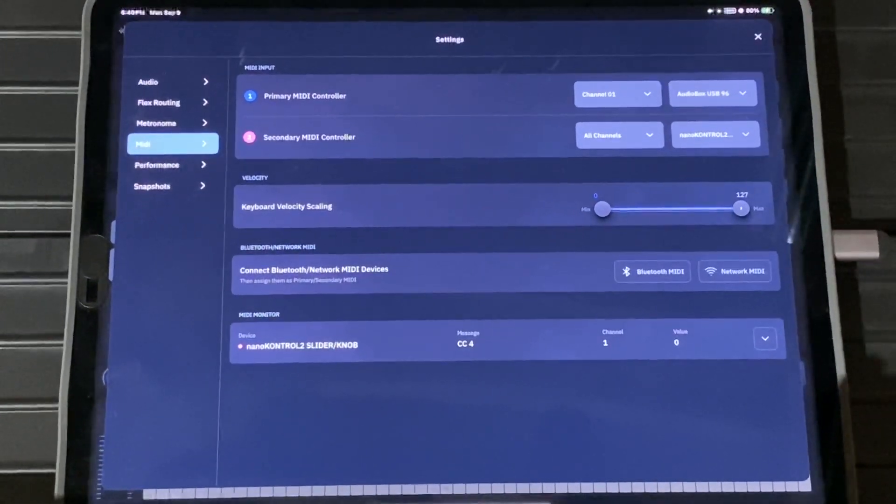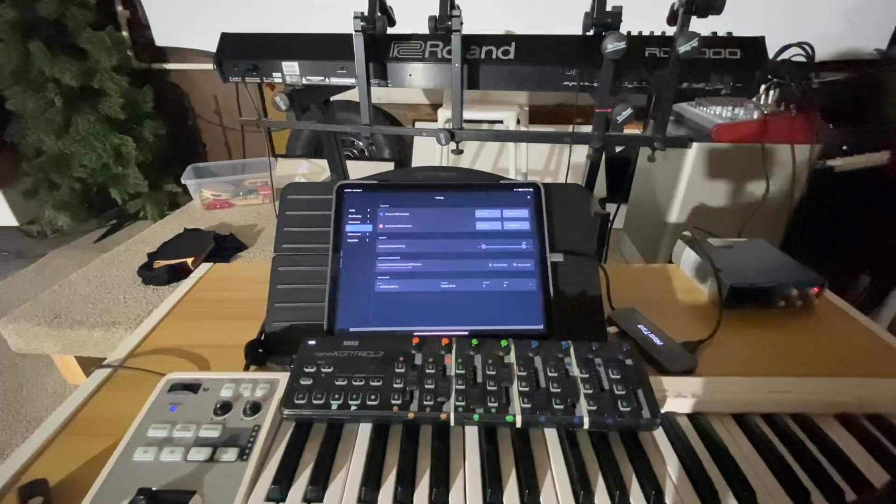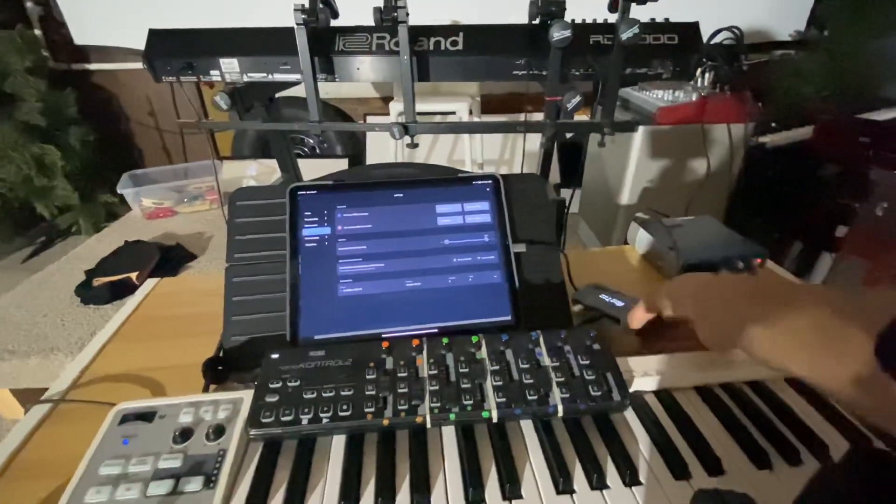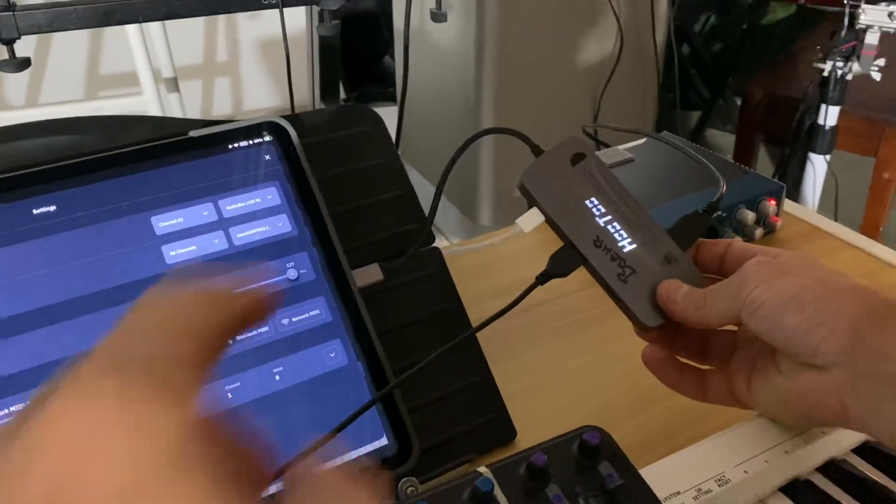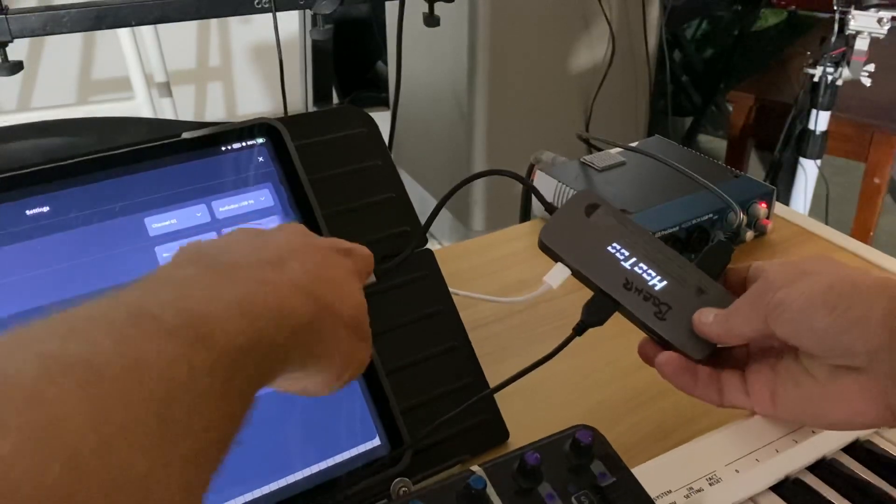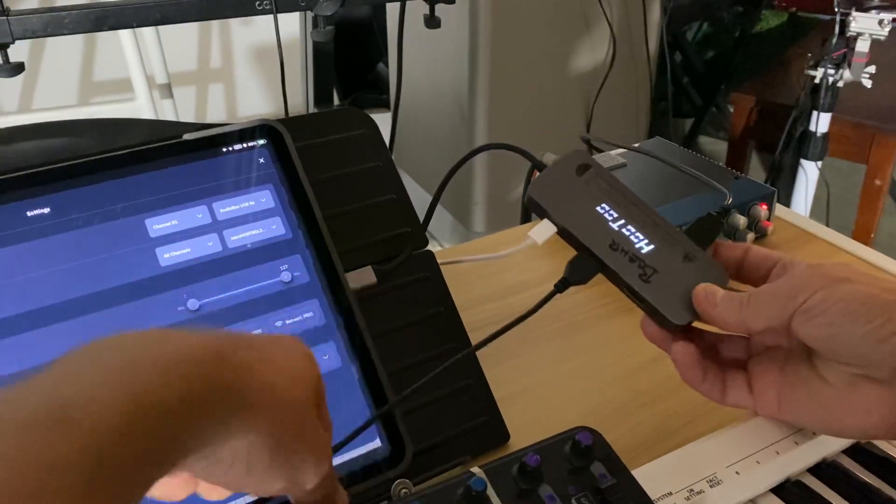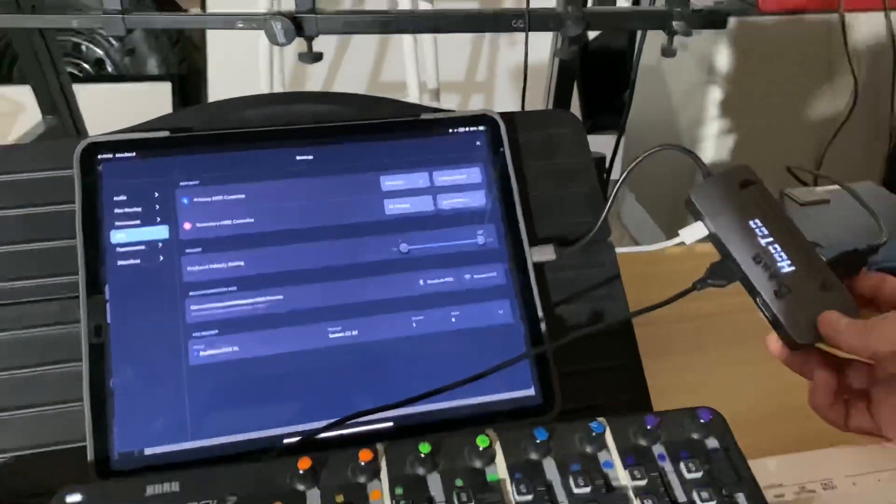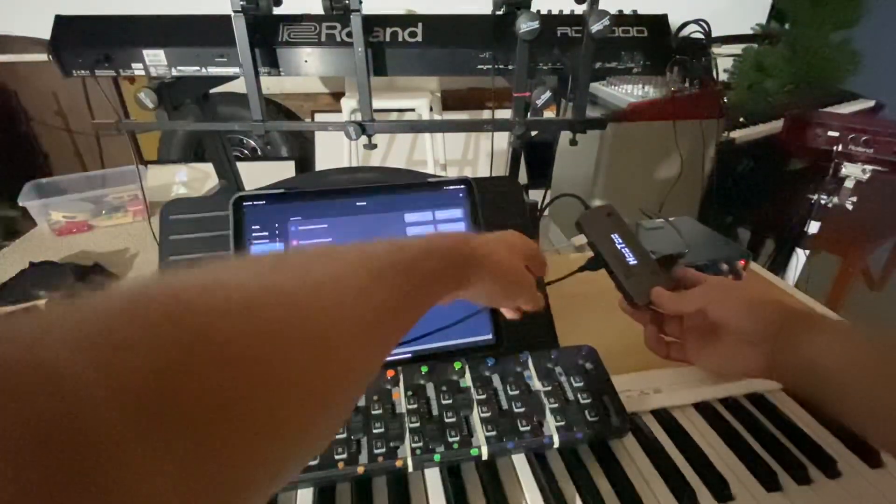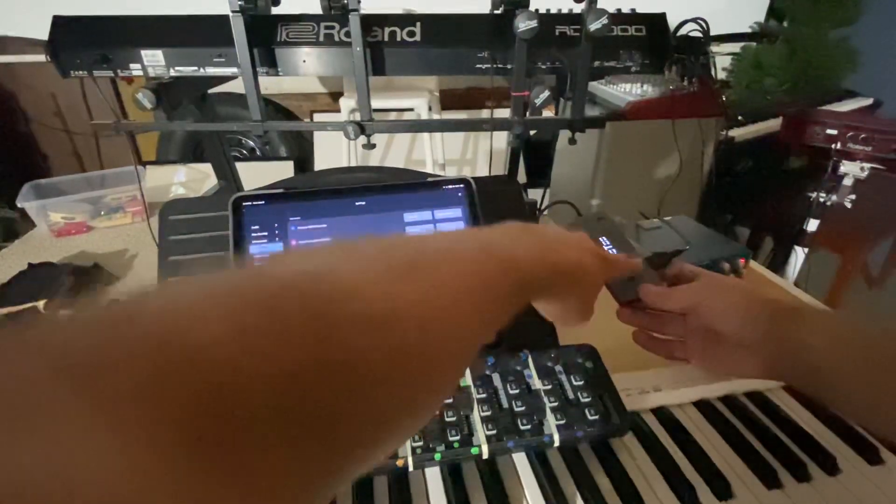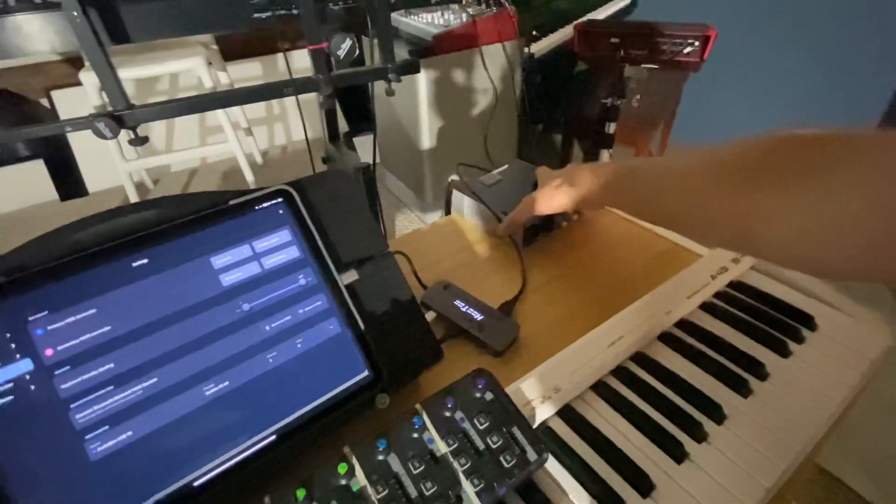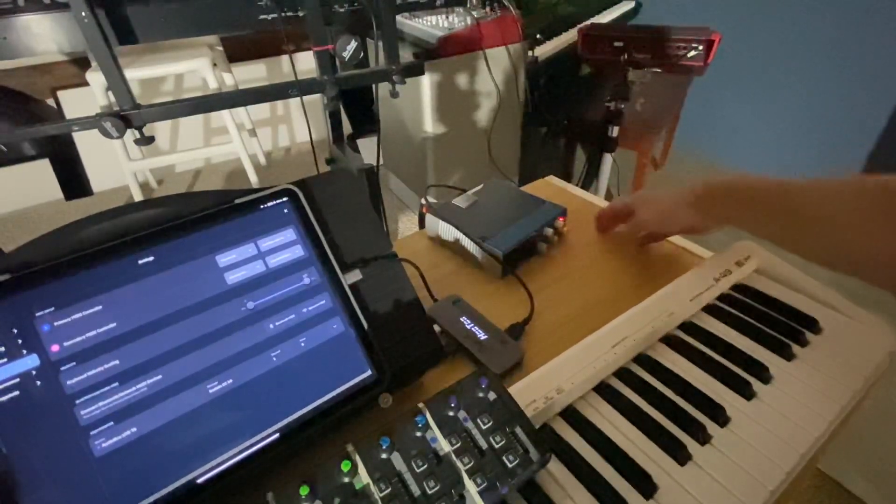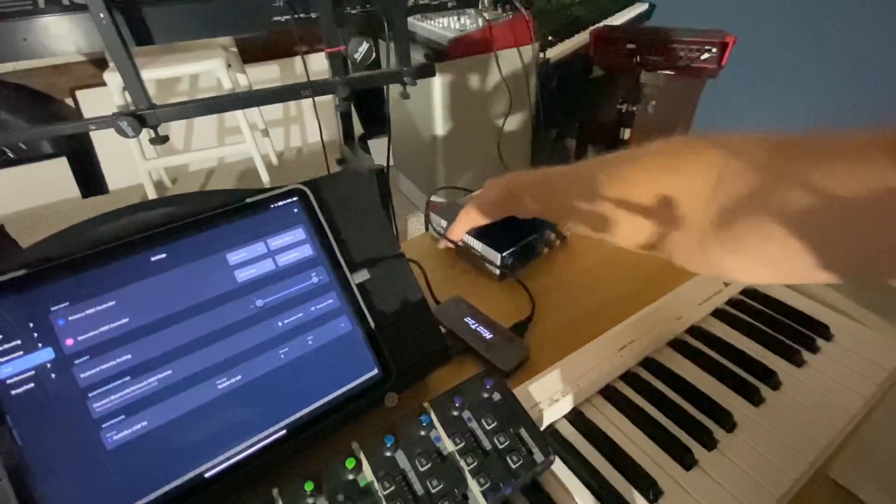All right, I'll give you a look at what my setup is. So I have a dongle here and it's powered up by a power source going to the iPad. USB to the nano control two, as well as a USB to my PreSonus USB 96 interface. Something simple.